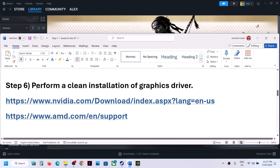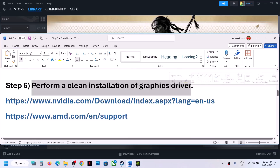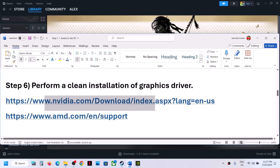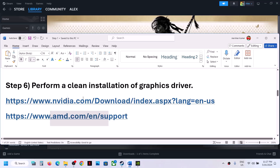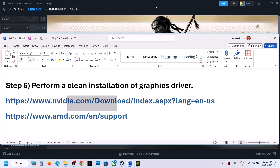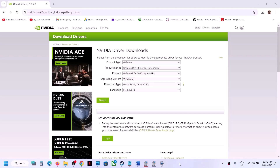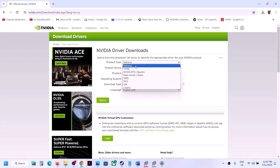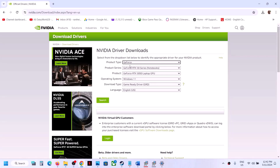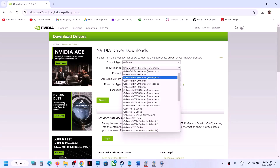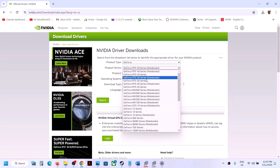The next step is to perform a clean installation of your graphics driver. If you have an NVIDIA card, go to the NVIDIA website; if you have an AMD card, go to the AMD website. On the NVIDIA website, select the right product type — for me it's GeForce — then select the right series (in my case it's 30 series notebook), making sure you select your correct series.